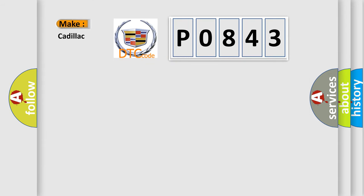So, what does the diagnostic trouble code P0843 interpret specifically for Cadillac car manufacturers?